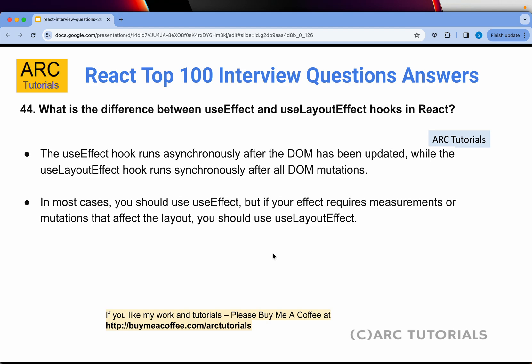Question 44: What is the difference between useEffect and useLayoutEffect hooks in React? The useEffect hook runs asynchronously after the DOM has been updated, while useLayoutEffect runs synchronously after all DOM mutations. The important difference: useEffect runs asynchronously and useLayoutEffect runs synchronously. In most cases you should use useEffect, but if you need to dynamically calculate the height, width, or positioning of an element, that's where you would use useLayoutEffect.